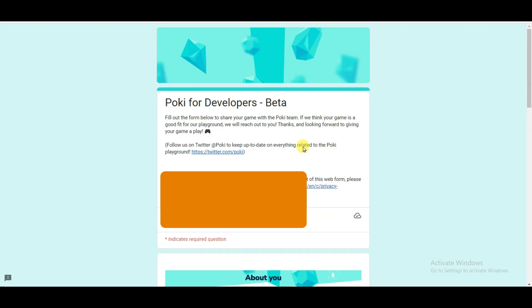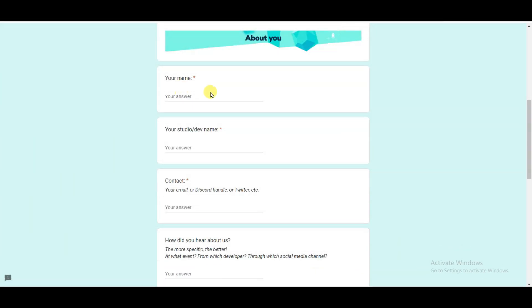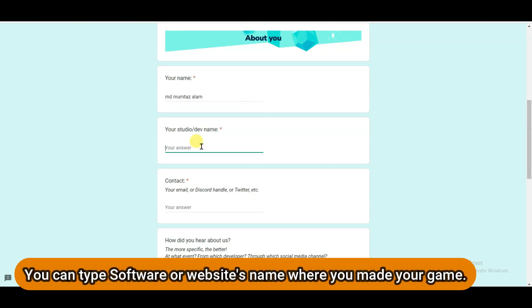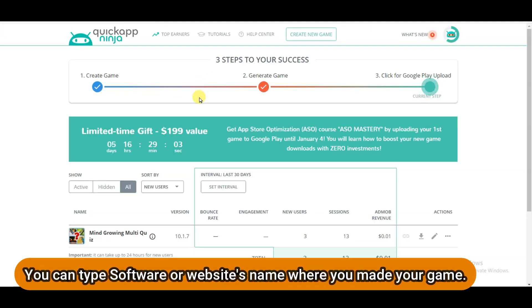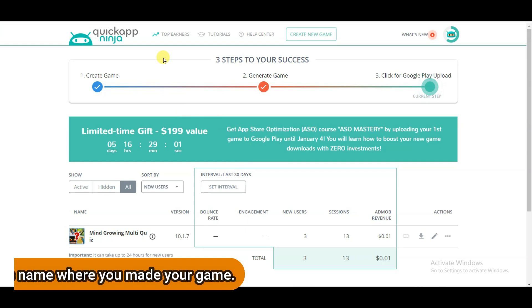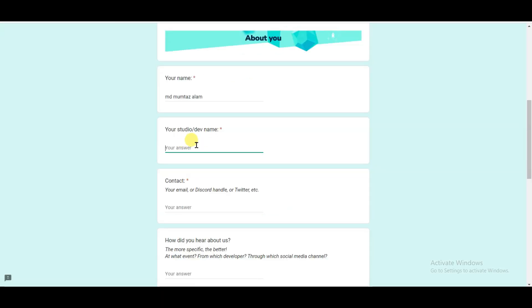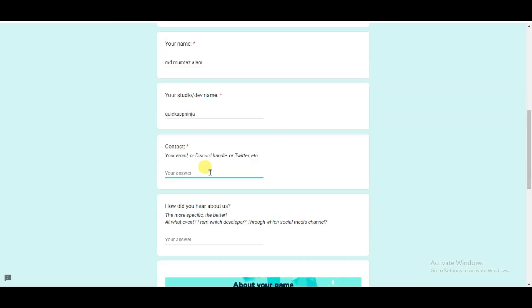It will then take you to this page. Now you can type here your name, your studio name, and your email address. I am going to type here my name. Now you can type here studio name. I have made my game on Quick App Ninja website. I am going to type here Quick App Ninja.